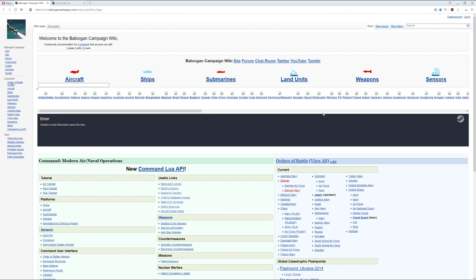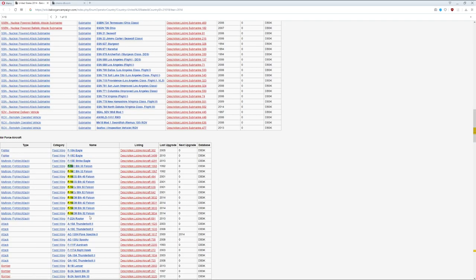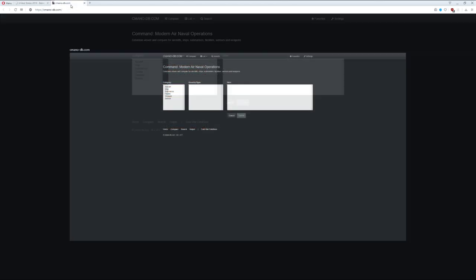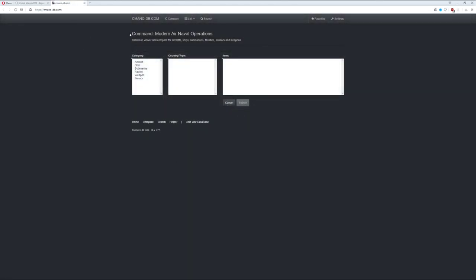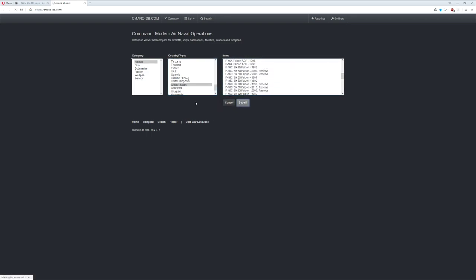Another option for the database, for those with an internet connection, is the Belugan Campaign Wiki — just search it in Google — which has all database entries in one spot. For example, I could pick United States, get the F-16, click on it, and get the same kind of information as the regular database. There's also a newer one called SemanoDB, which lets you access database information without even owning the game.